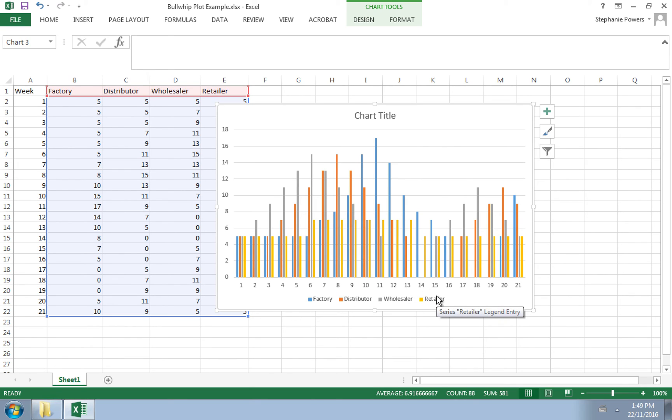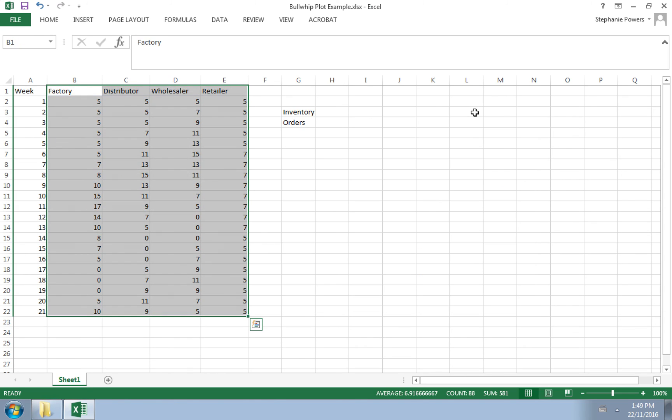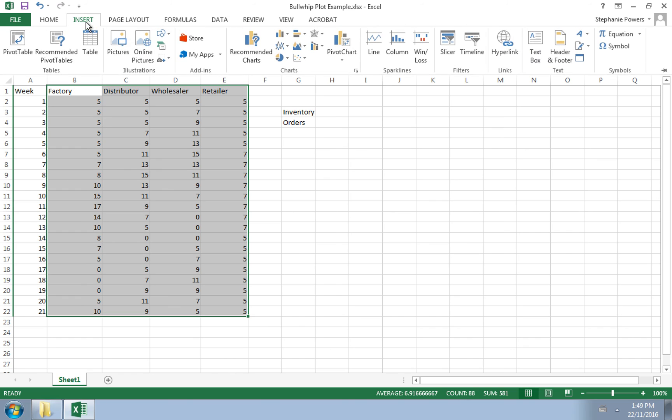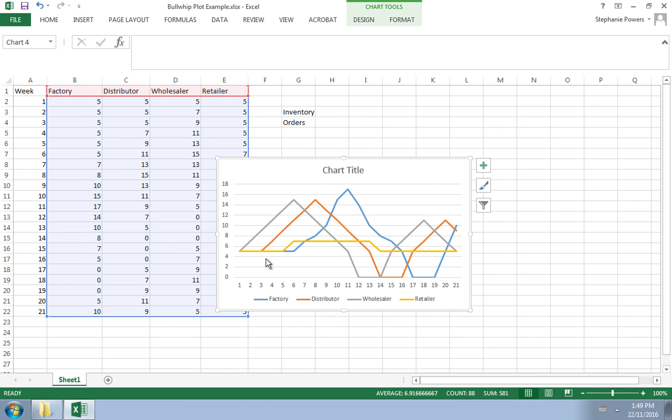You could make a similar graph that showed all the parts of the supply chain, but instead showed order levels instead of inventory. We can also see the bullwhip effect if instead of doing a column chart, we insert a line graph.